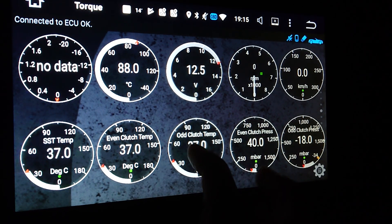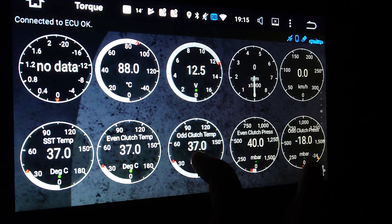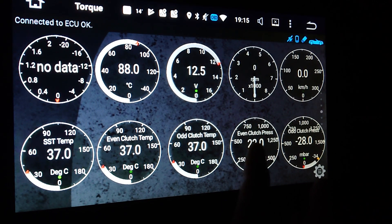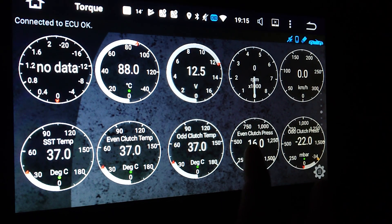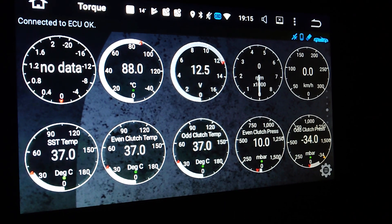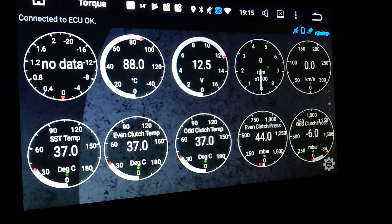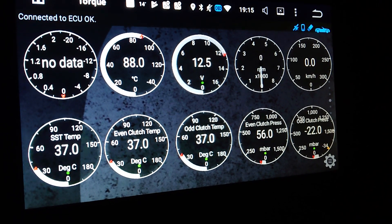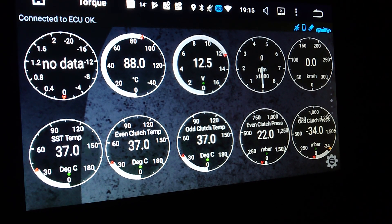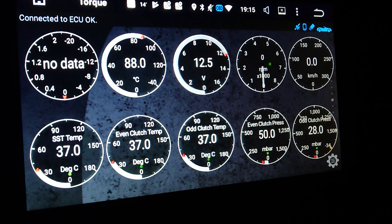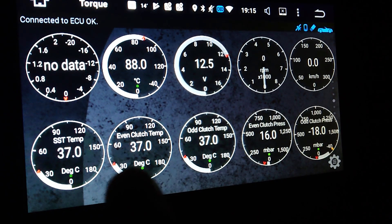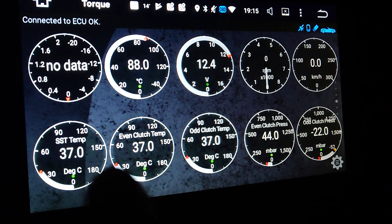You can also see even clutch temp, odd clutch temp, and then the pressure for the even clutch and the odd clutch.